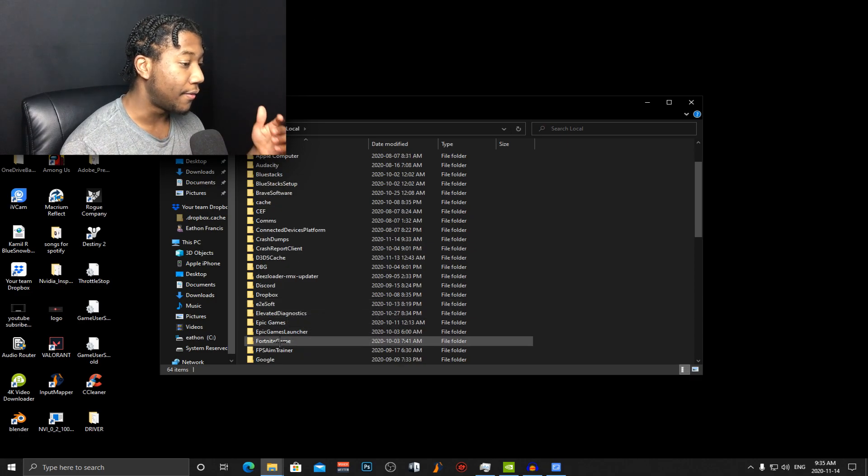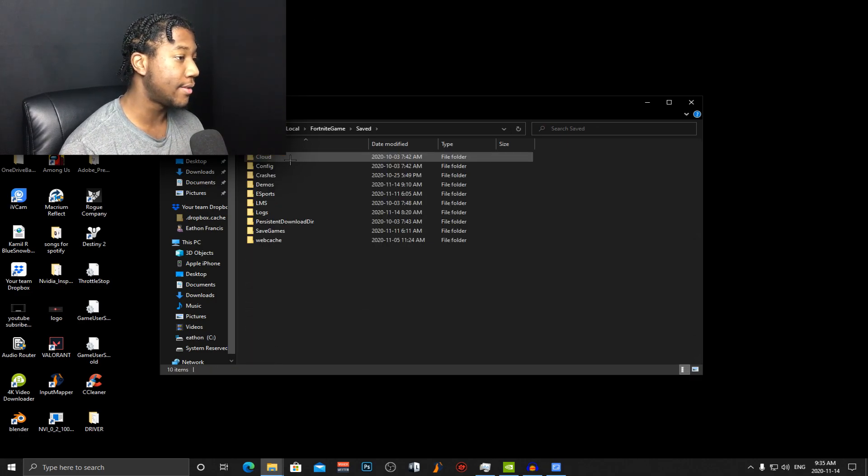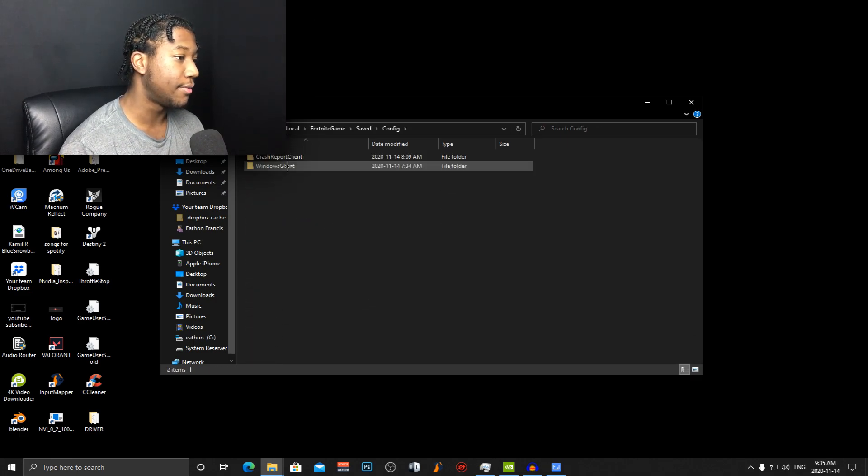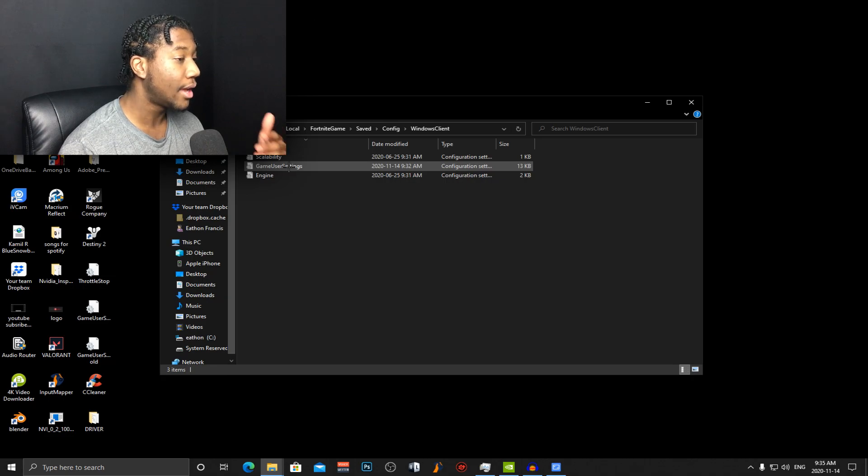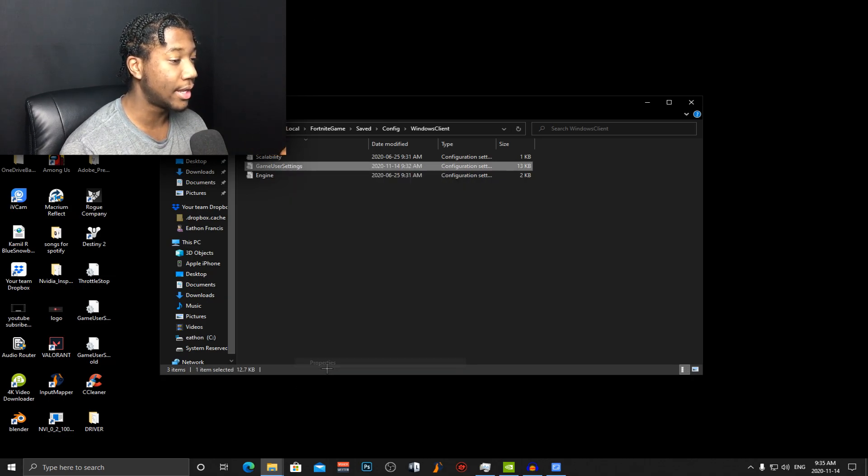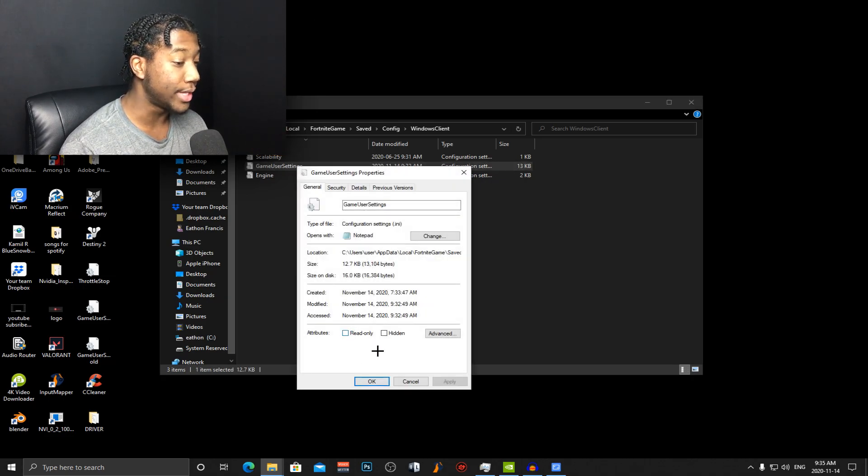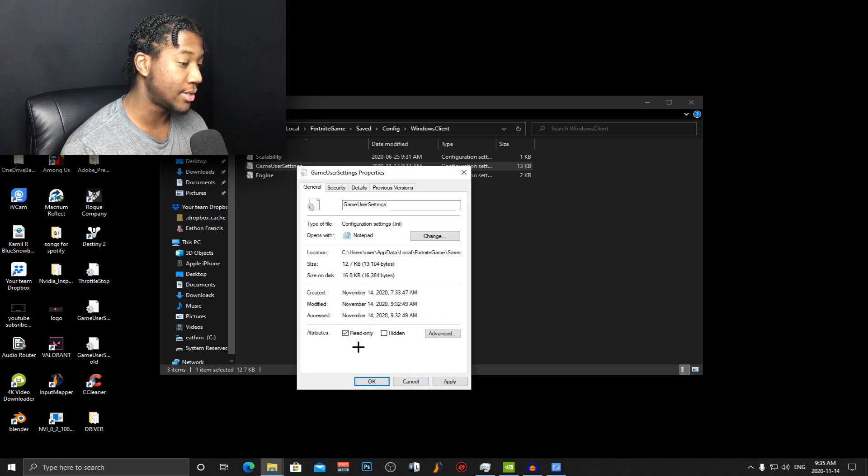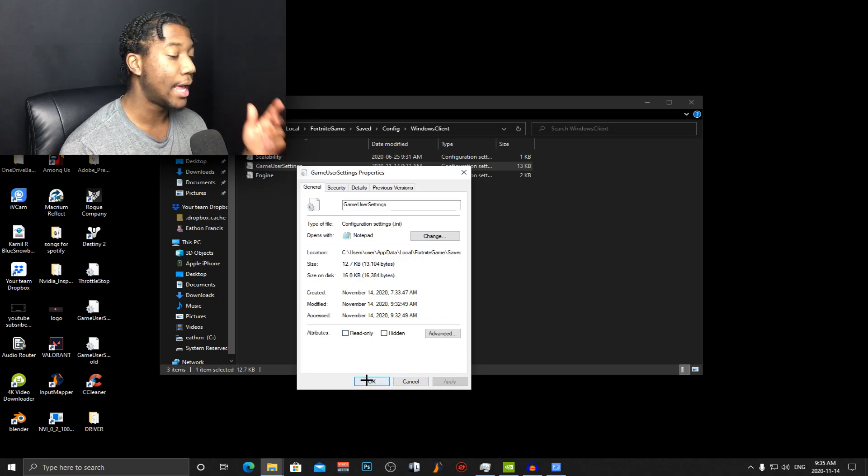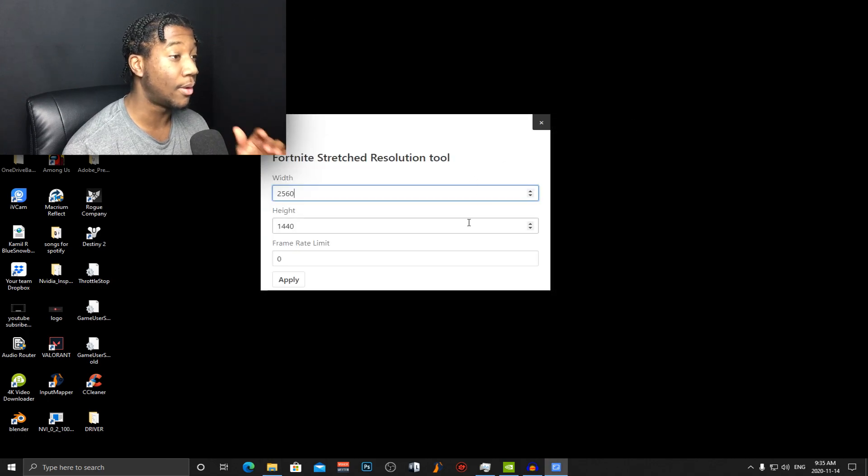So just find the Fortnite game folder, saved config Windows clients, and then right click on the game user settings and make sure that read only is unticked. It should look like this. Just untick it and then press apply and OK and then you're done.